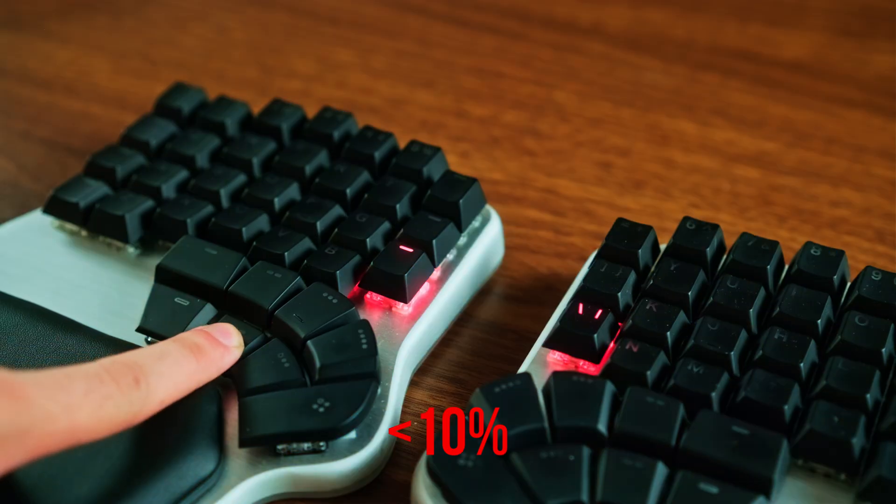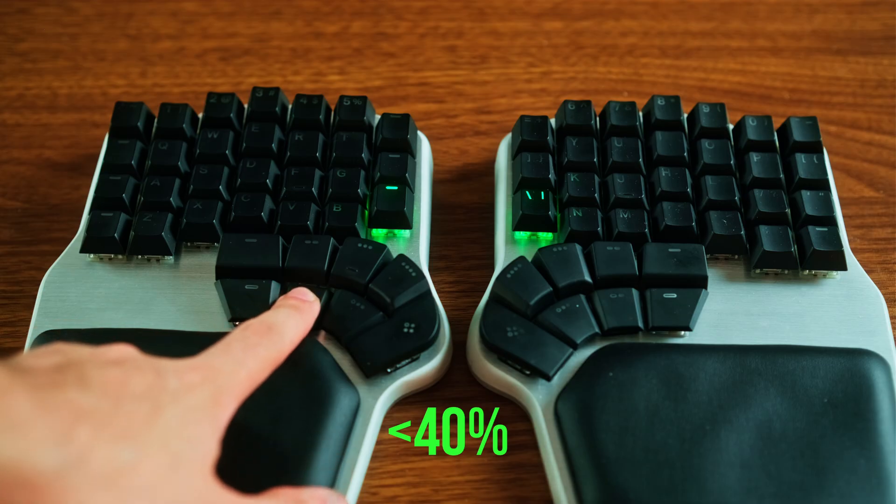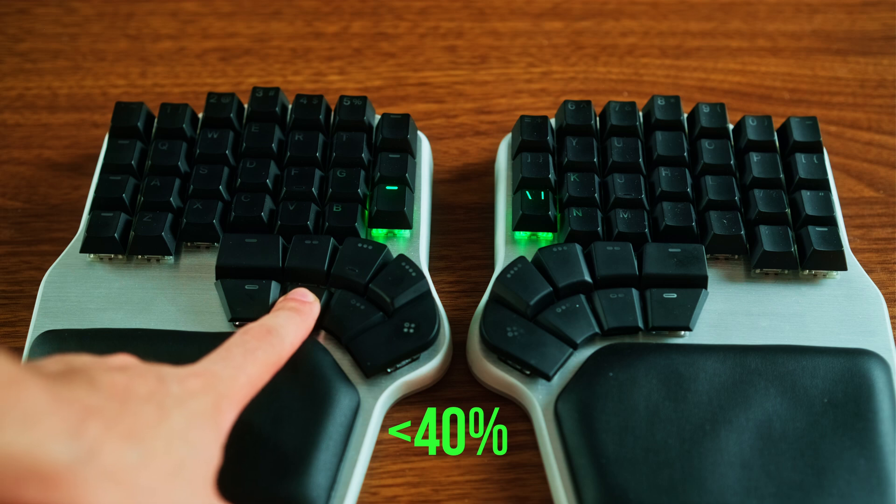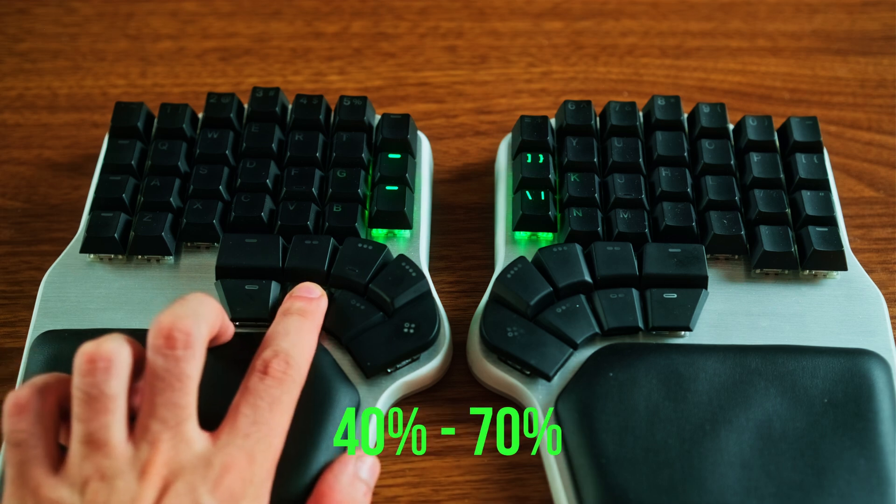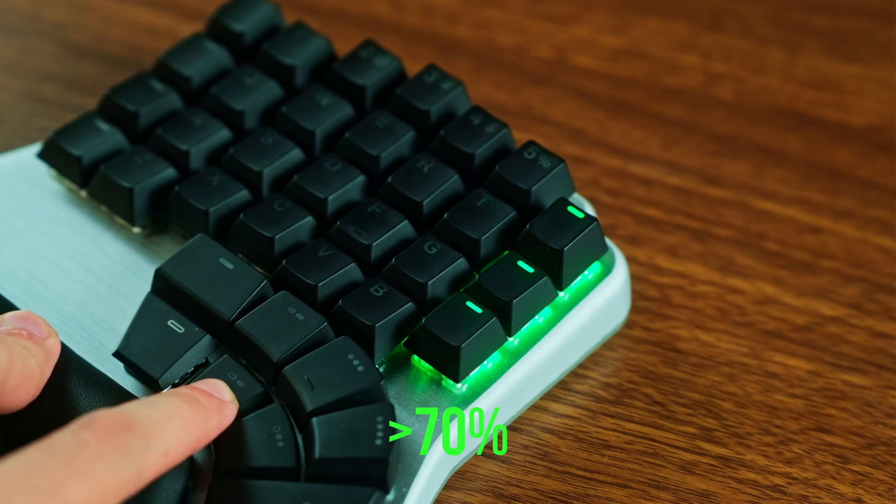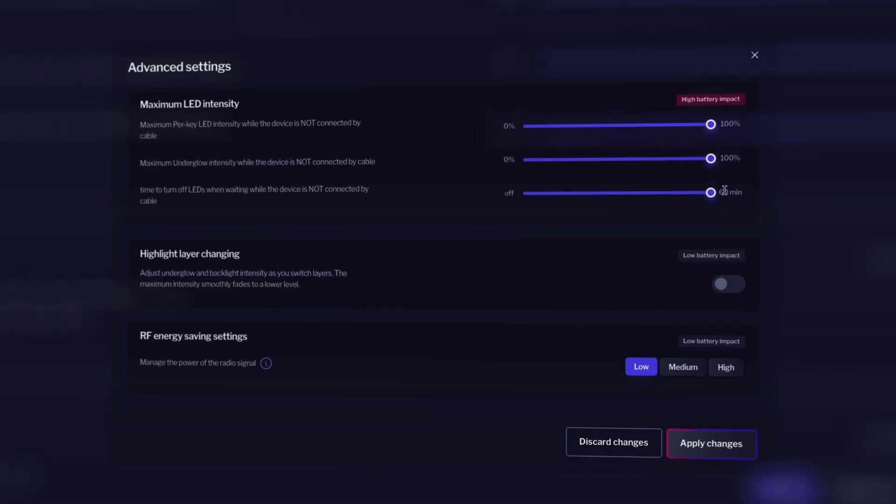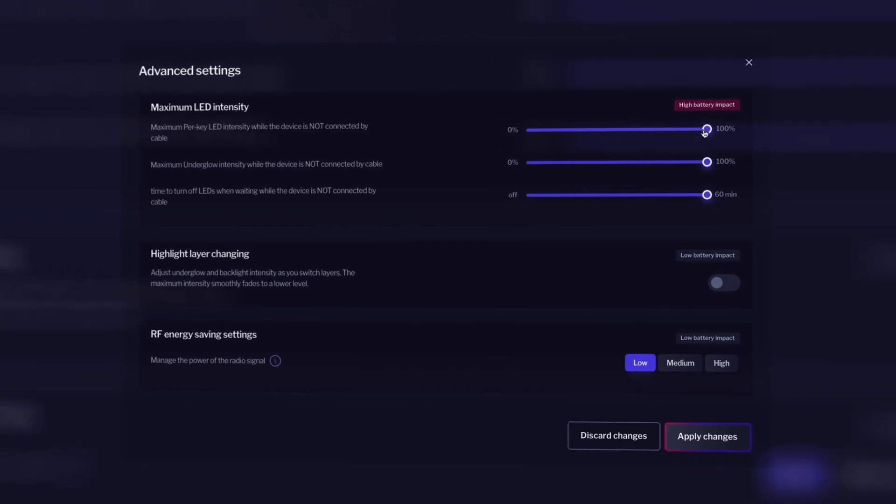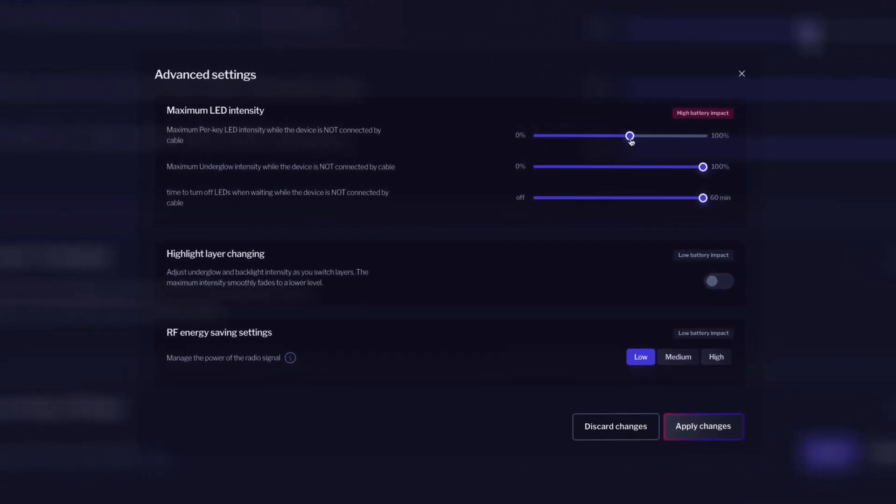One red LED means it's less than 10%. One green LED means it's less than 40%. Two means between 40 and 70%. And three green LEDs mean above 70%. If you want to save up on battery life, you can always adjust the LED brightness of the DeFi when it's on wireless mode.